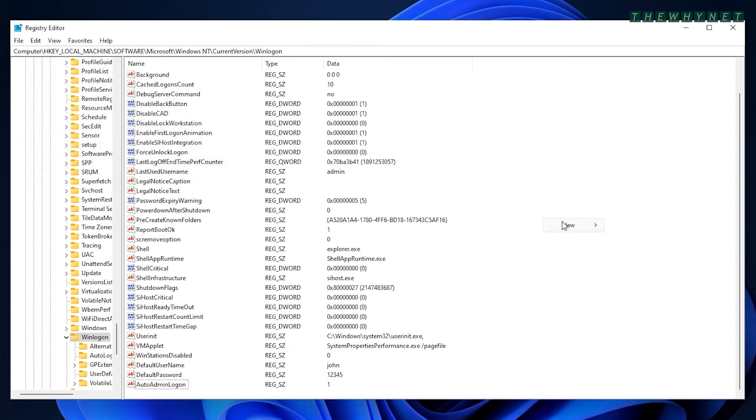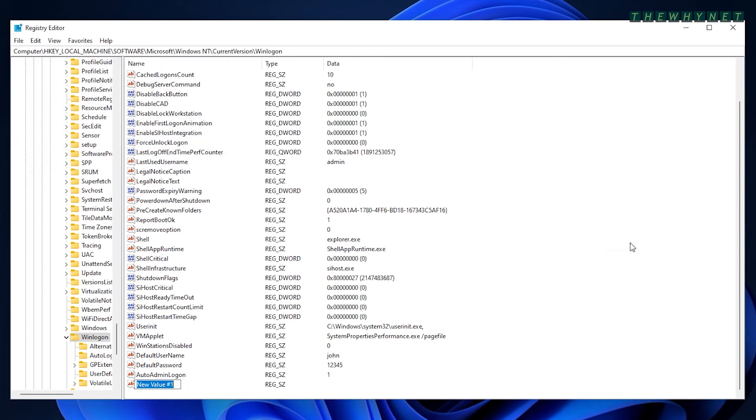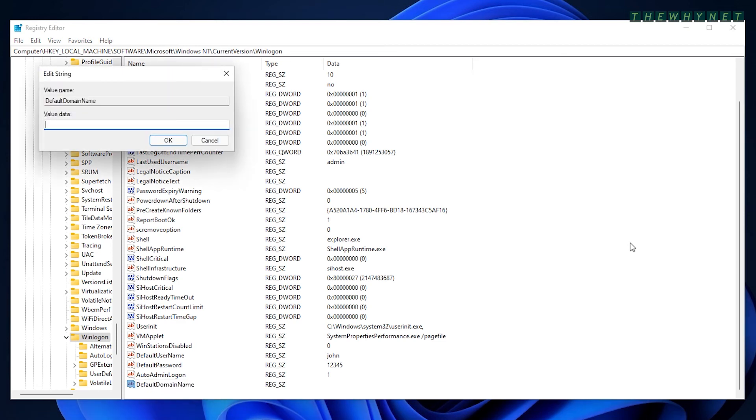This last string record is only relevant to computers that sign in to a local Active Directory domain. It's called default domain and has the domain name as its value.